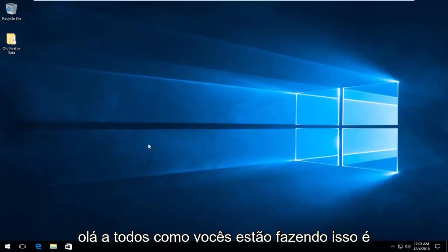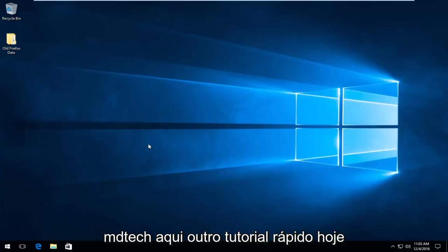Hello everyone, how are you doing? This is MD Tech here with another quick tutorial.